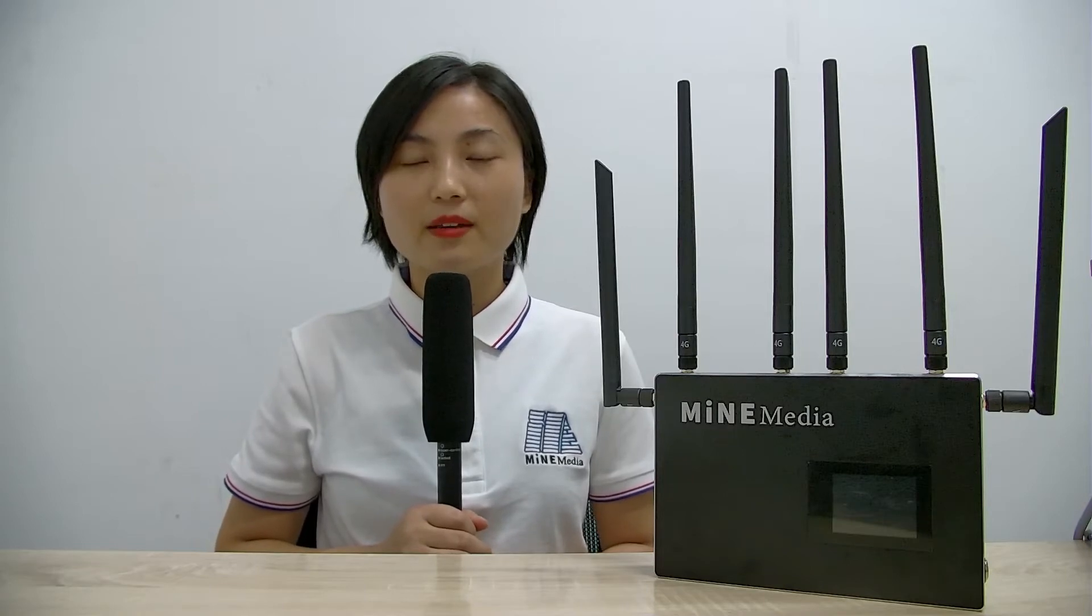Hi everyone. I'm Hebi from MindMedia. This is M4 mini bonding router.